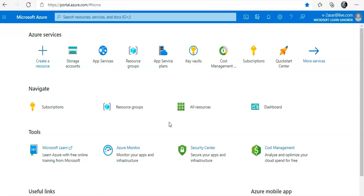There are some supported binding types which are Blob Storage, Azure Service Bus Queues, Azure Cosmos DB, Azure Event Hubs, external files, external tables, and HTTP endpoints.